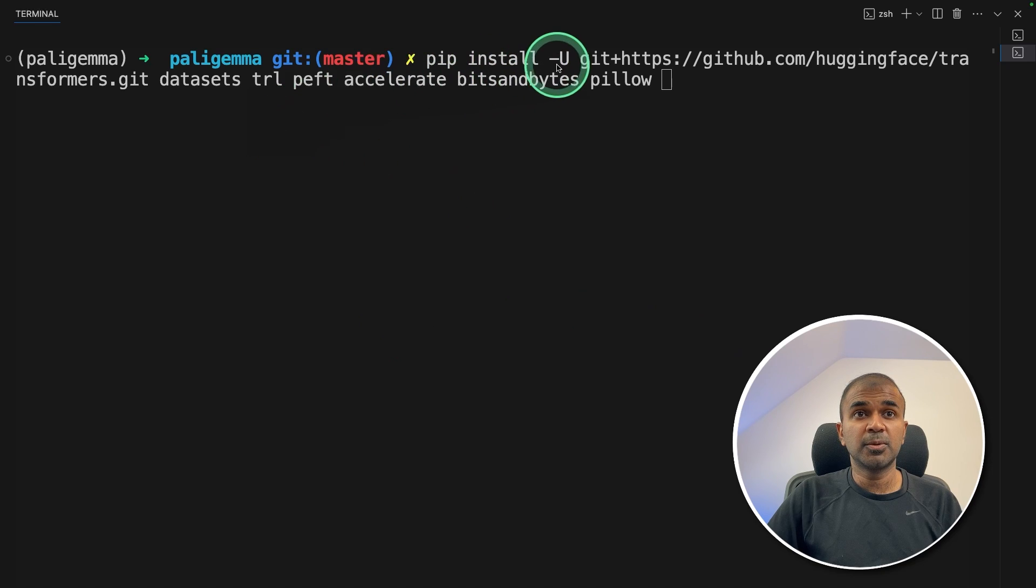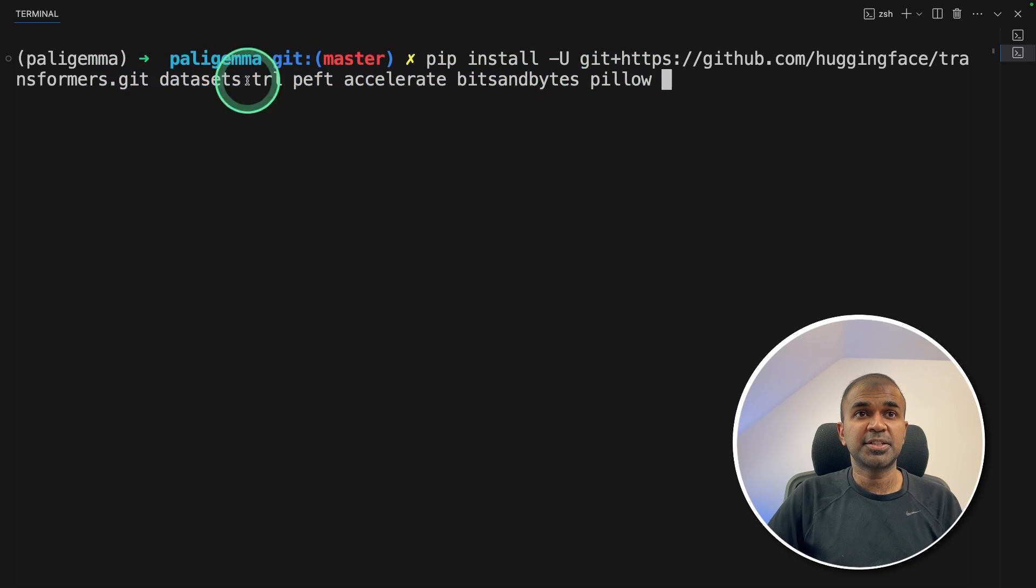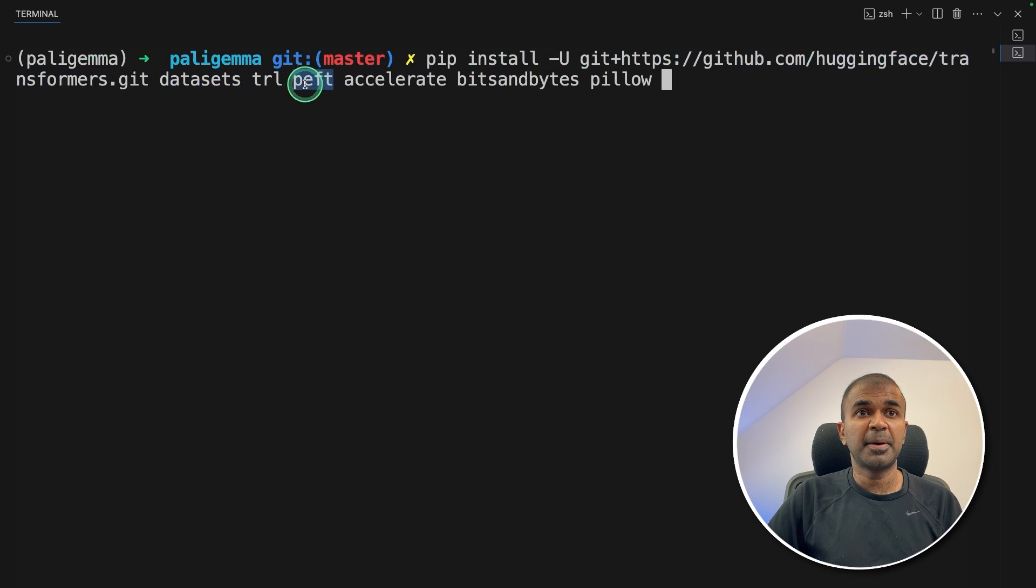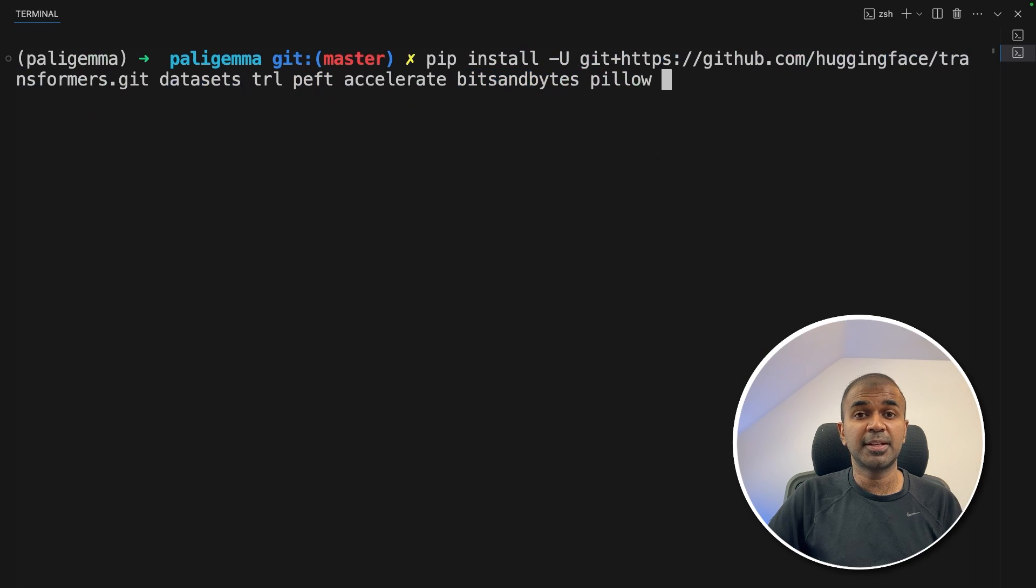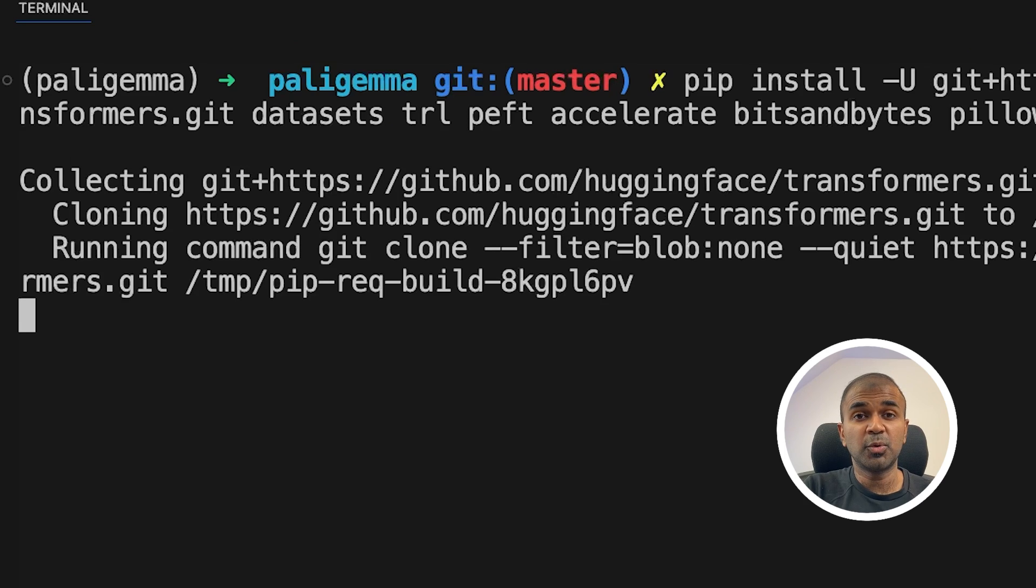So first step, pip install and then all these packages such as transformers, datasets, PEFT, bits and bytes, pillow, and then click enter. I will put all this information in the description below.